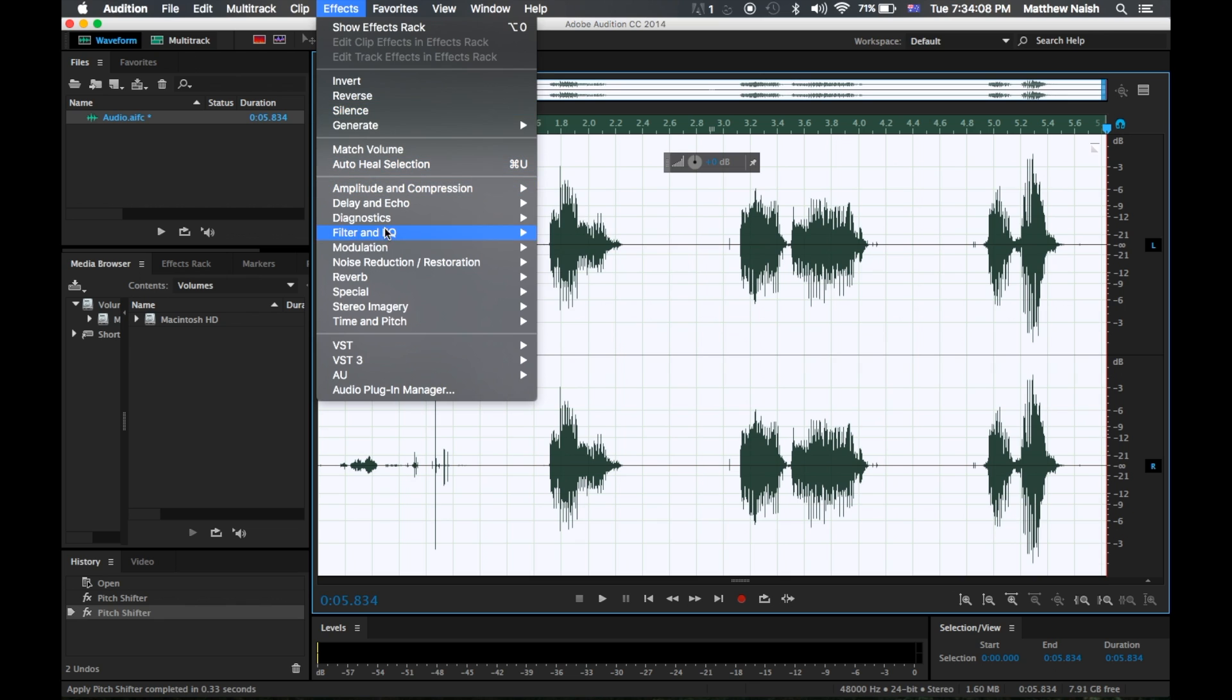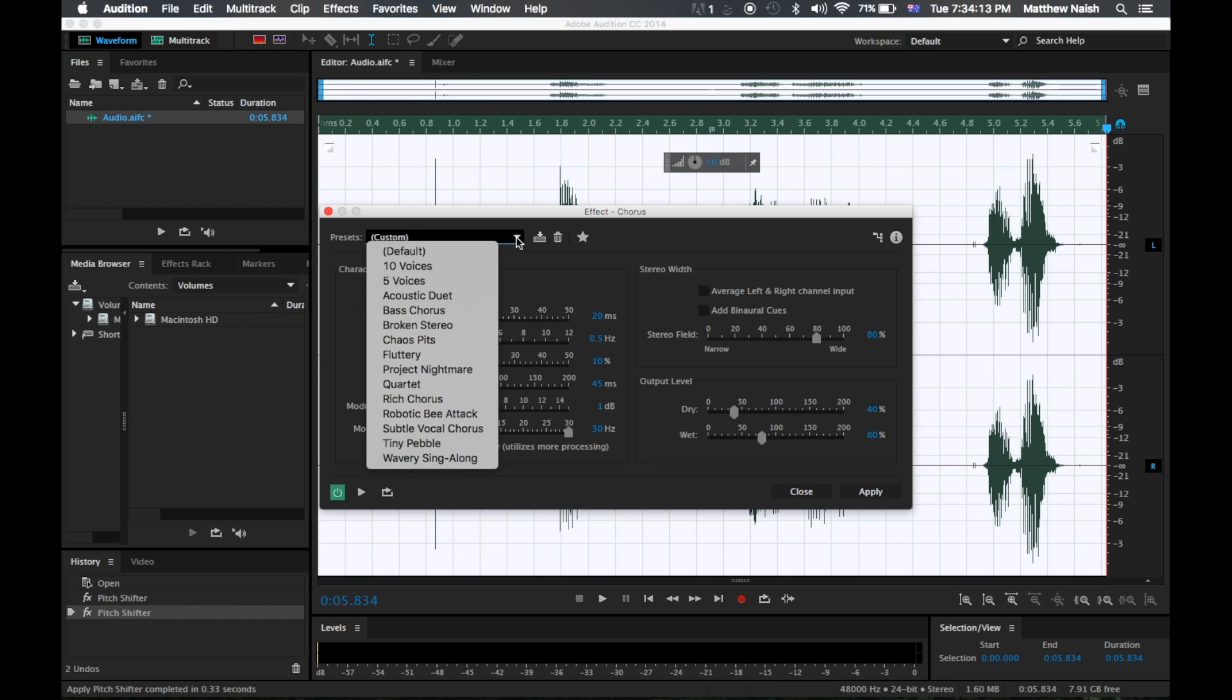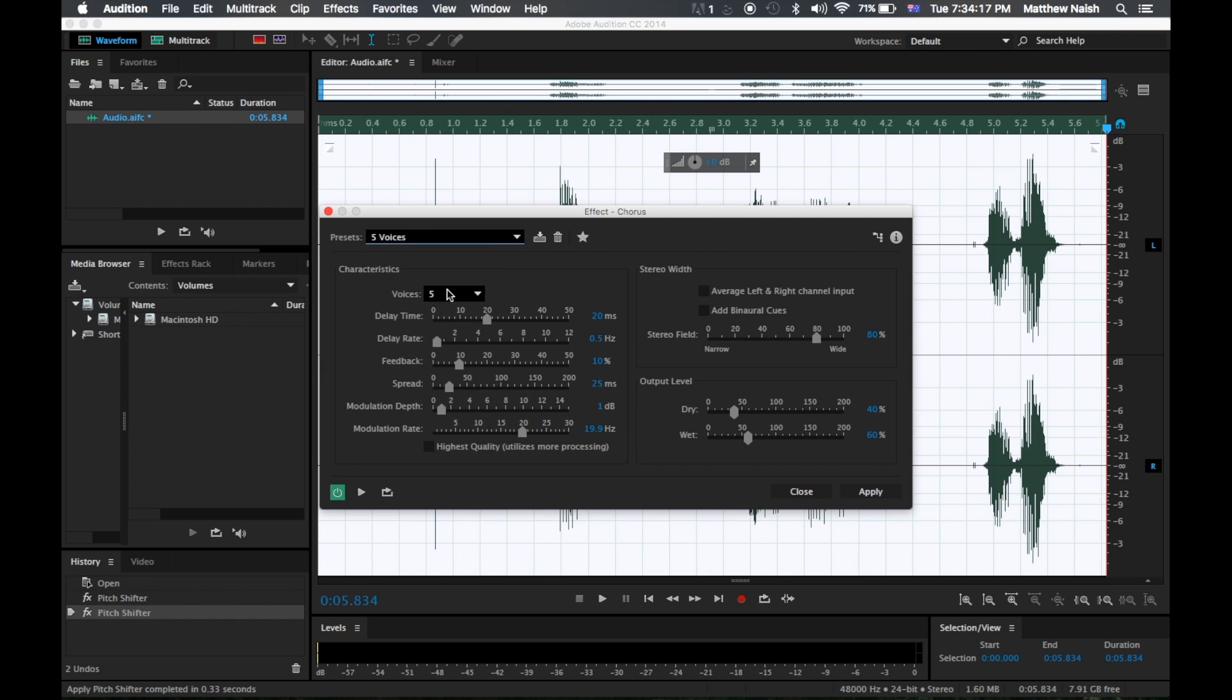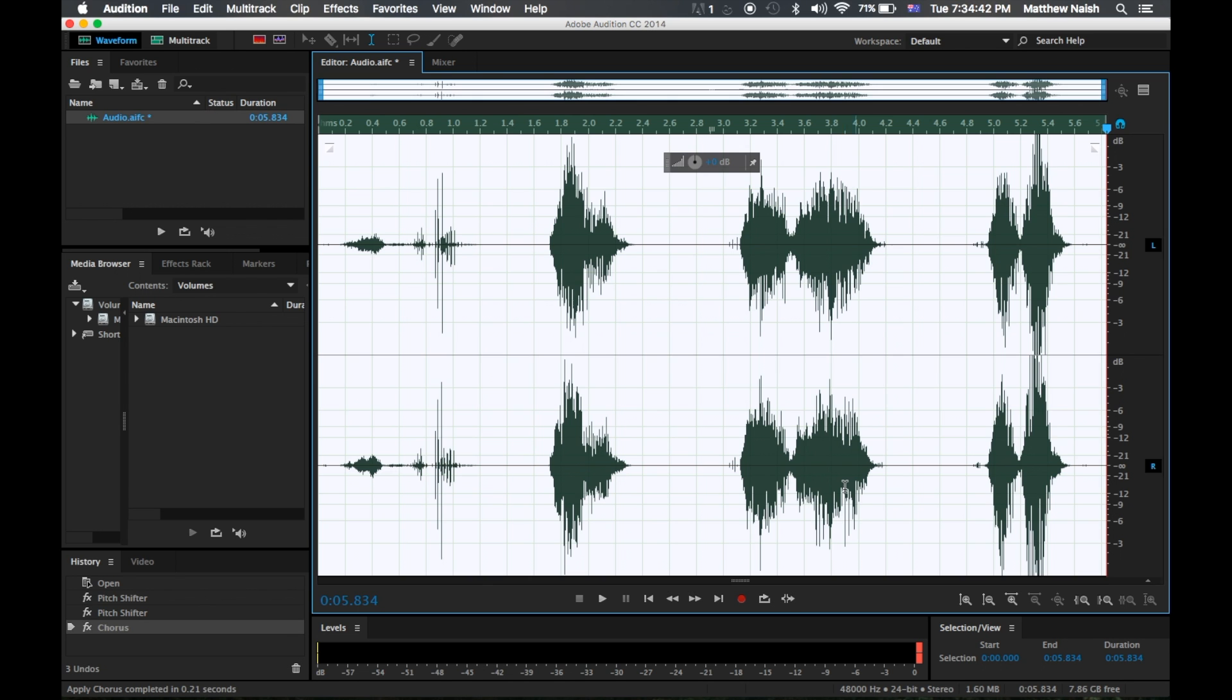The next step is to go over to modulation and chorus. We'll go over and hit five voices and make it three, because we don't want five. We want to change the spread to 45, and the modulation rate to 30 at its highest. And make the wet output level to 80. So hit apply.